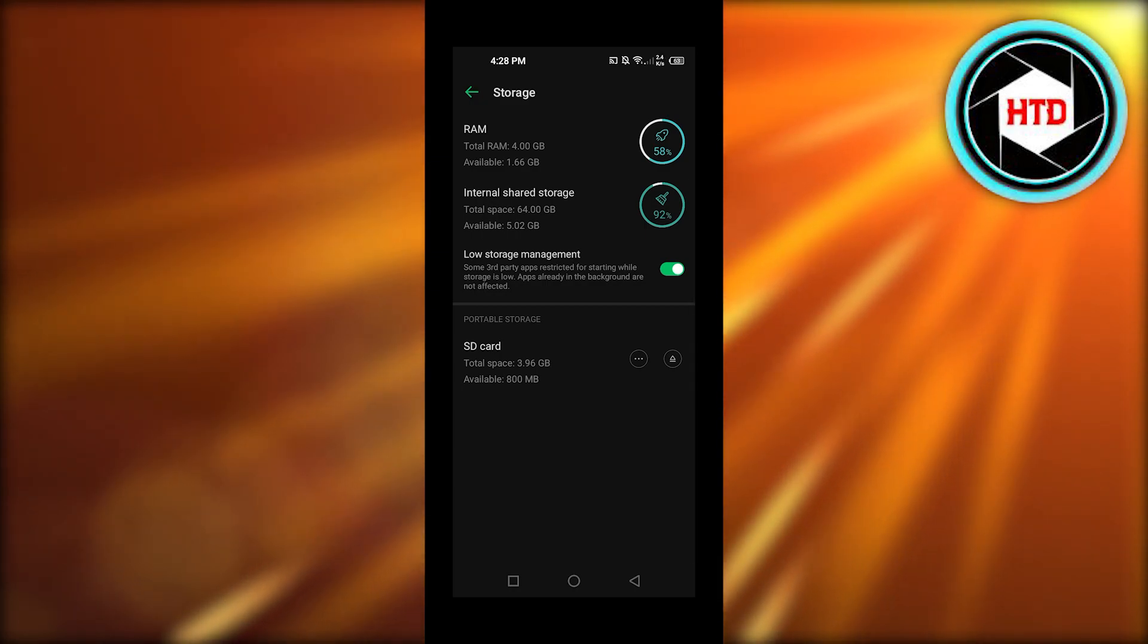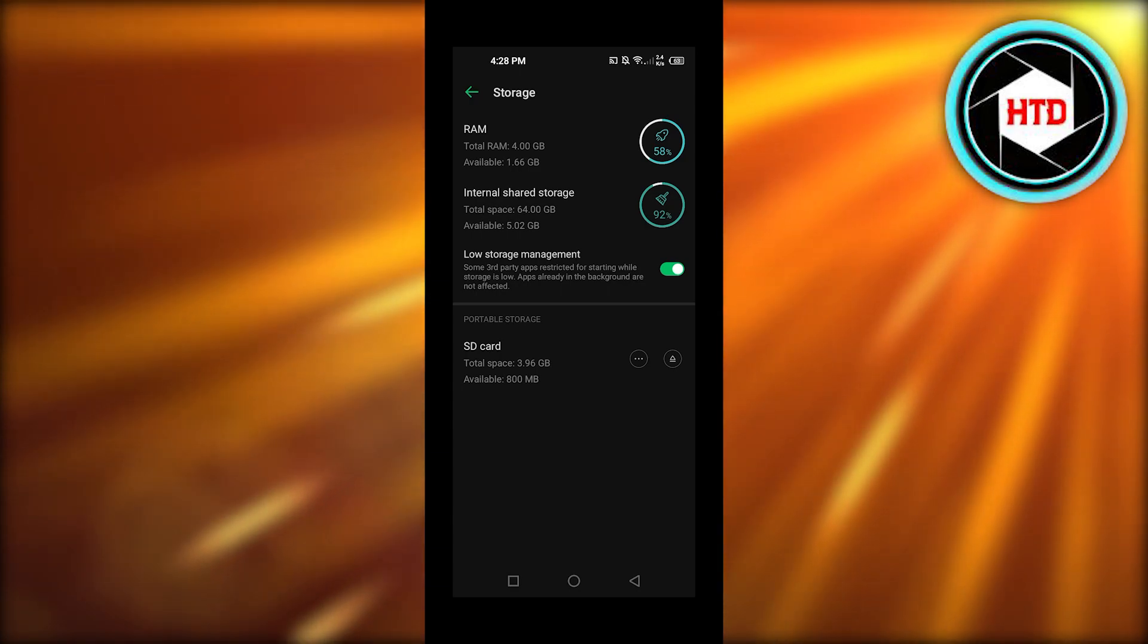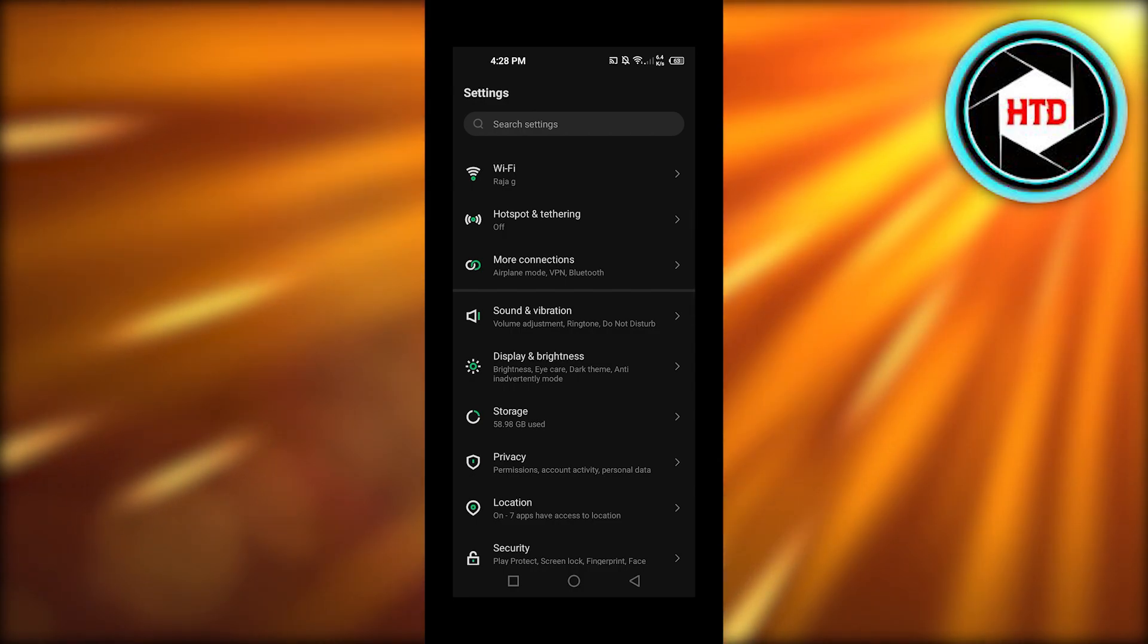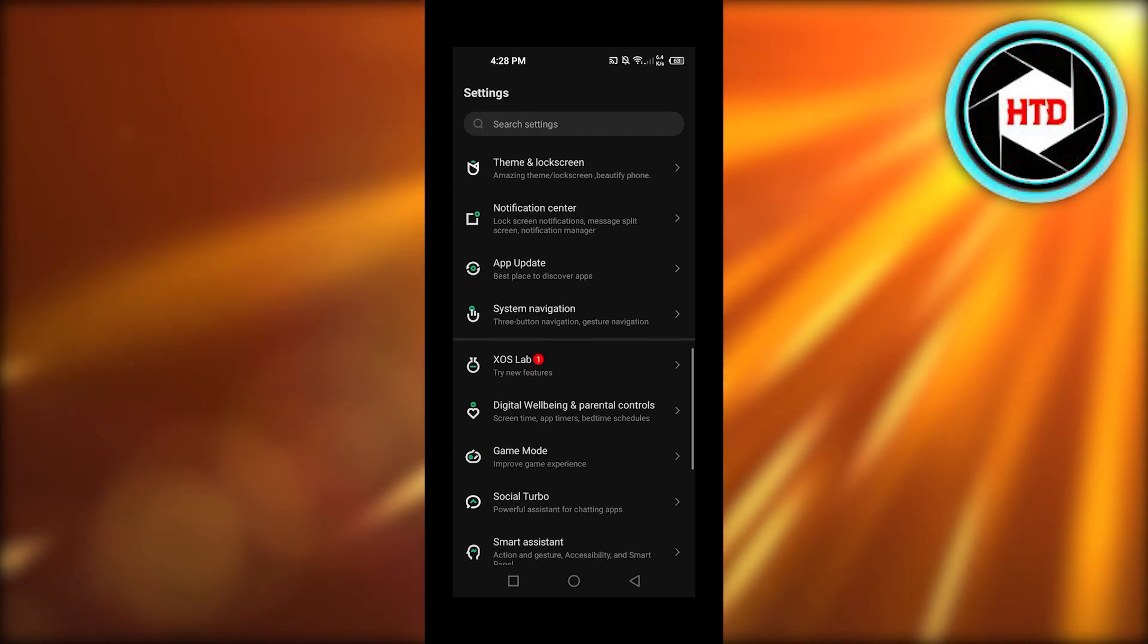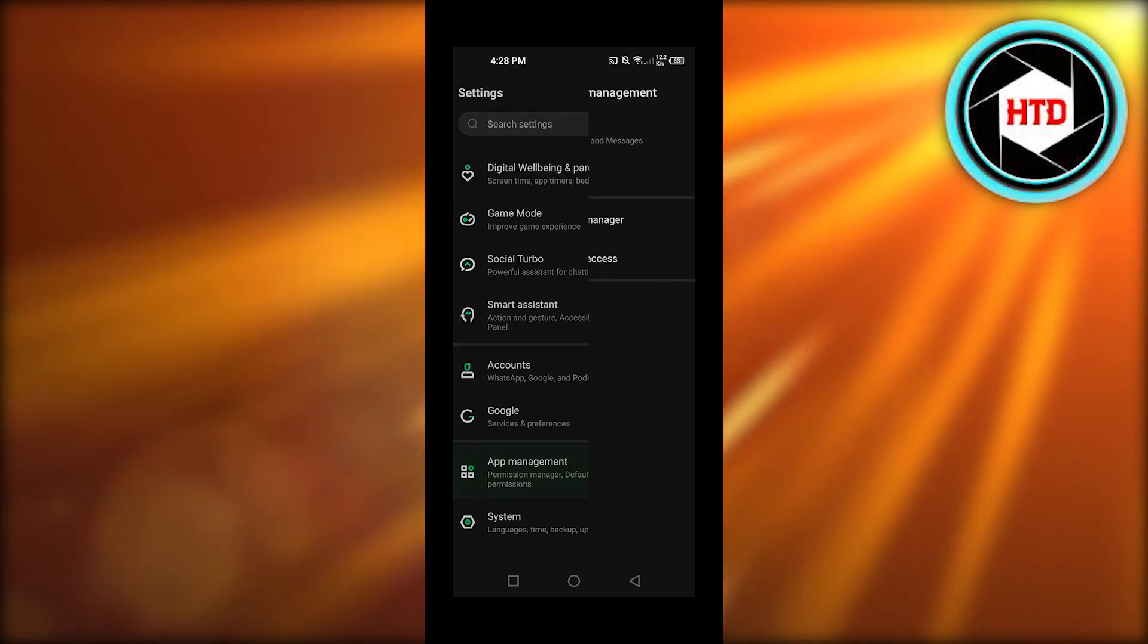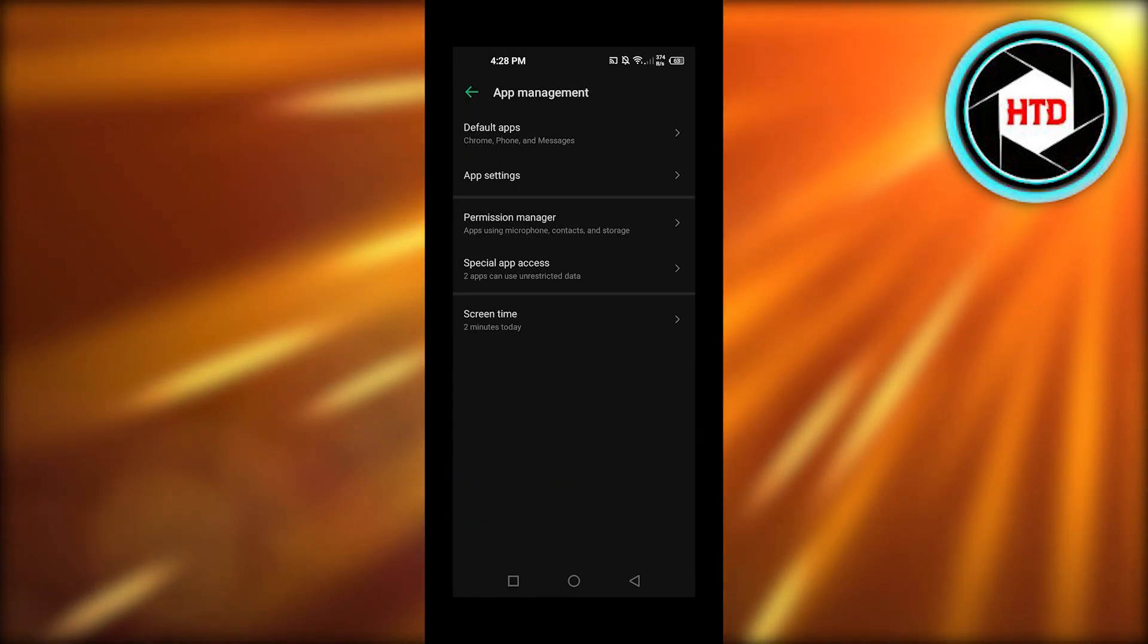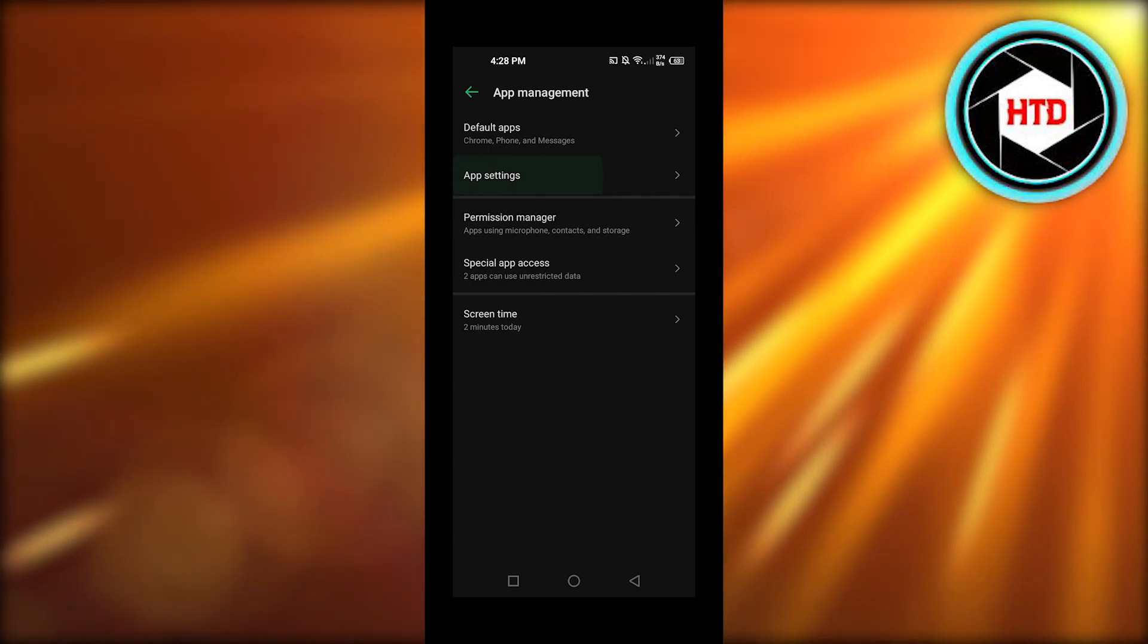Now what you need to do to move an app to SD card is scroll down to app management. I'm going to go to app management and now we can select our apps that we want to move to SD card. We'll go to the app settings here.